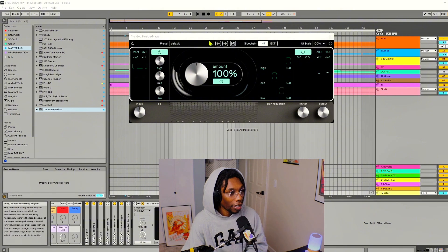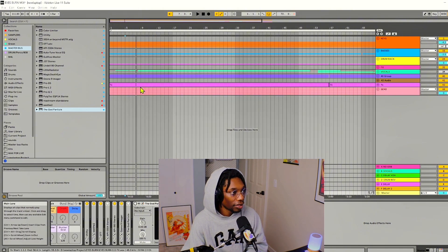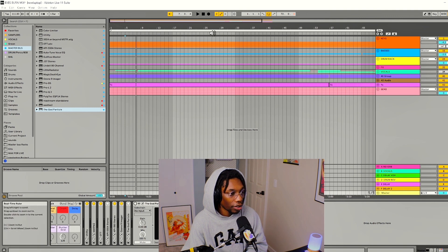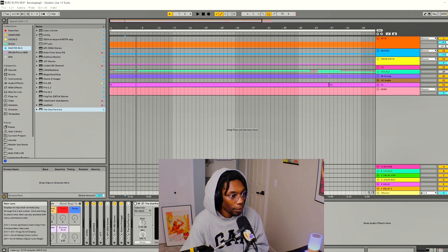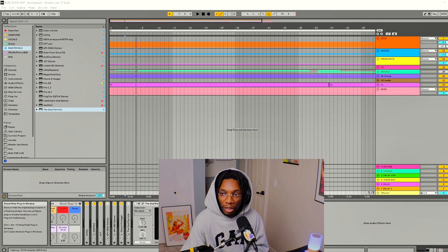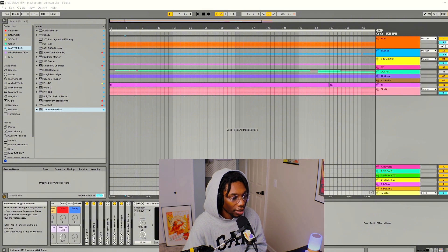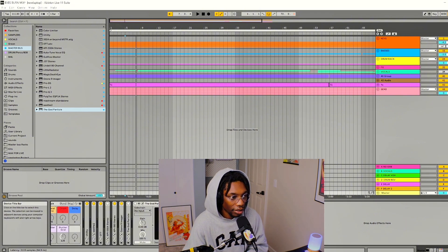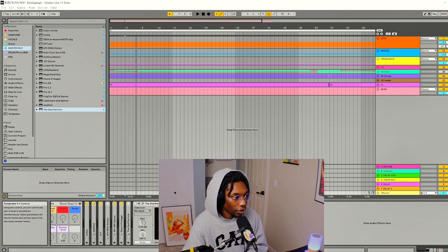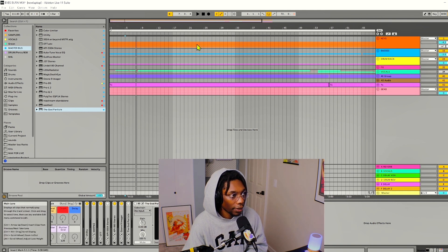I have a track here — I'm just going to play it first and see what I've got going on. It has a limiter on it just to give it a bit of volume, and it's got some light mastering on it that I was just messing about with, but the God Particle is off. So here we go.